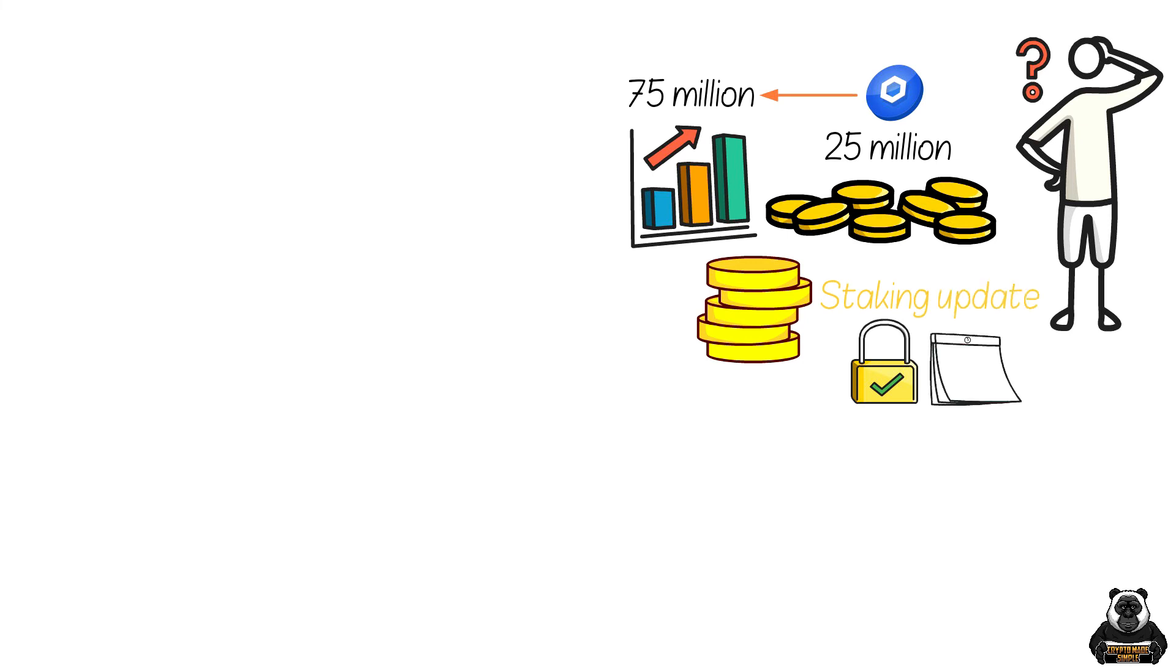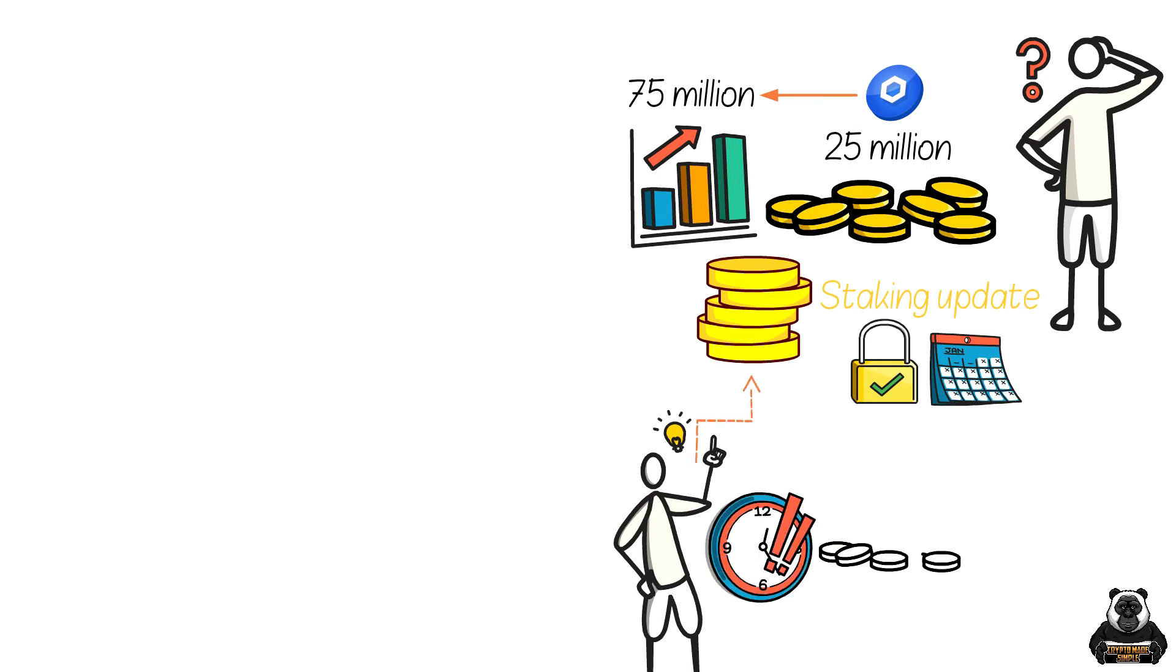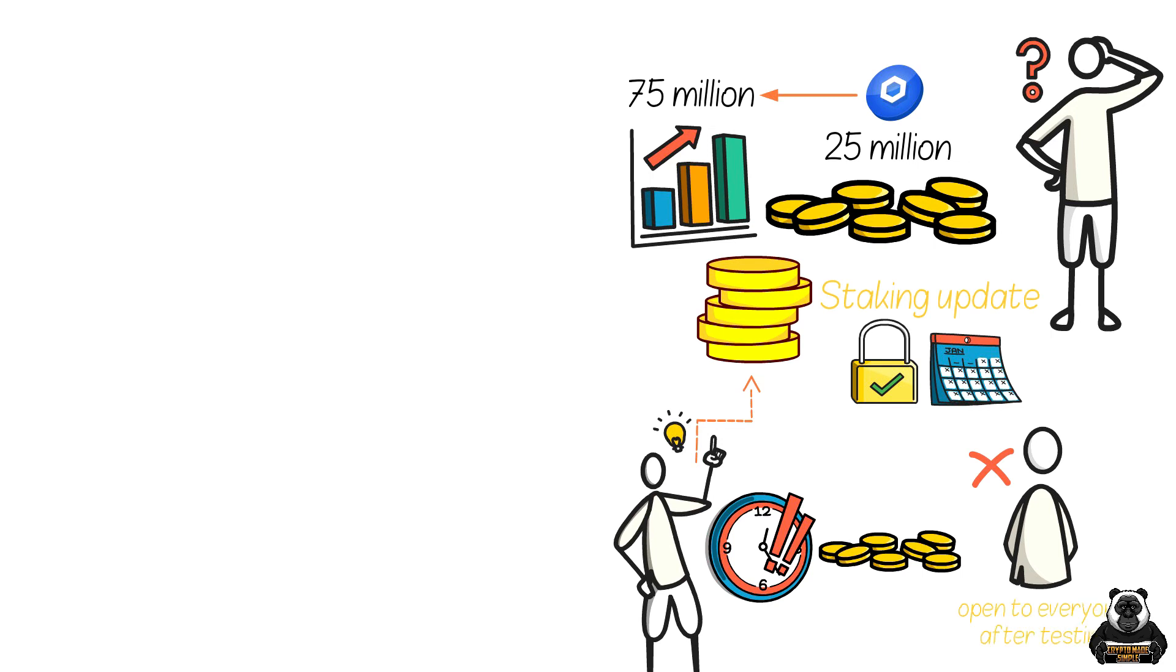To ensure fairness, those who apply to be a part of this pool will be filtered down based on how long you've had your linked tokens. So this might mean you're unable to join the first round of staking. But eventually, it will be open to everyone after testing, and anyone who wants to participate will be able to do so.